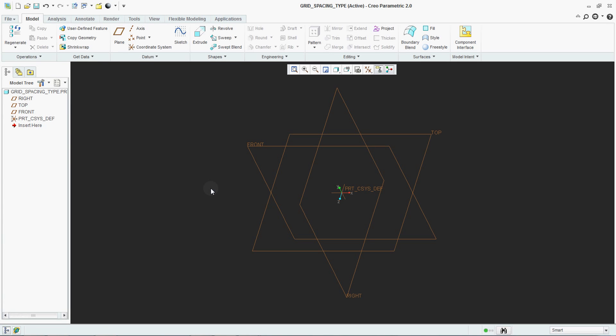Hello people, this is Prasaj Jado and you are watching Purapras Channel. Today we are going to learn how to set grid spacing type in Creo sketching environment.